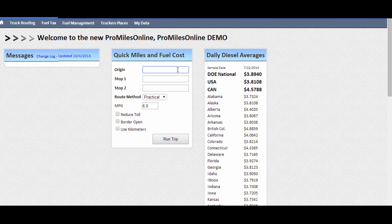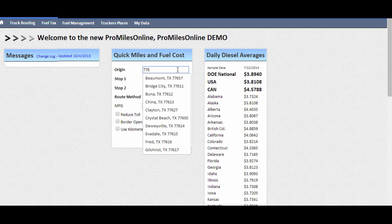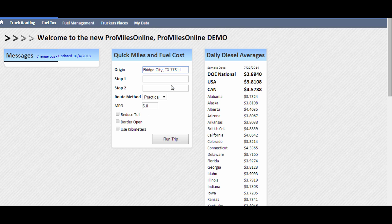One of the many new features is Location Lookup Automation. As you start typing in a location, whether a zip code or a city name, you will get a pick list of locations matching what you have entered so far. As with the old version, cities with multiple zip codes will have a center of city location designated by pound signs.